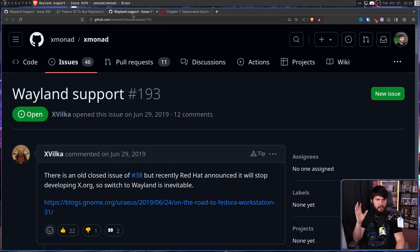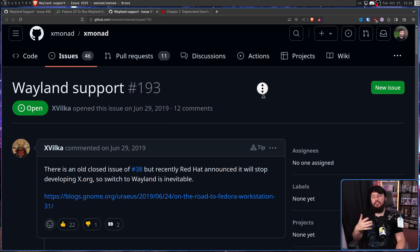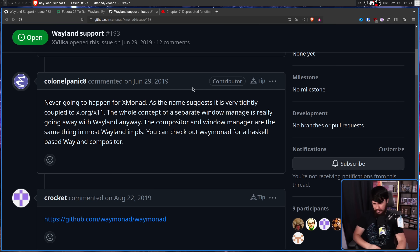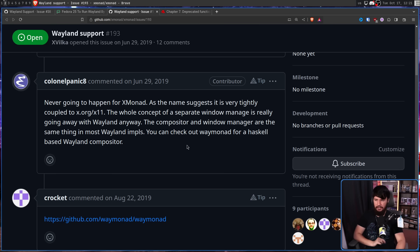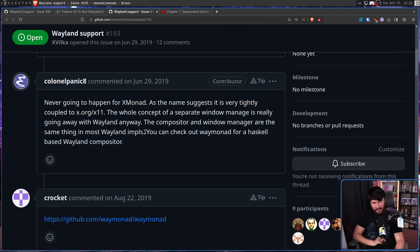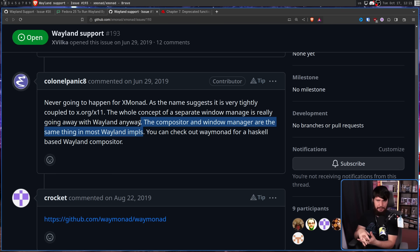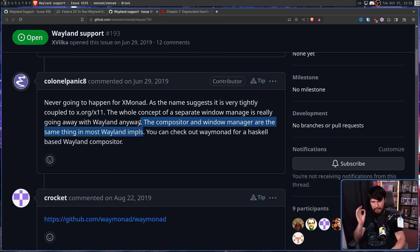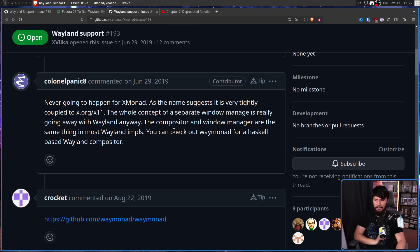But that doesn't mean XMonad suddenly has to support Wayland — they could say no. At the time, there still wasn't much support: 'Never going to happen for XMonad. As the name suggests, it is very tightly coupled to XORG/X11. The whole concept of a separate window manager is really going away with Wayland anyway — the compositor and window manager are the same thing in most Wayland implementations. But you can check out Waymonad for a Haskell-based Wayland compositor.'